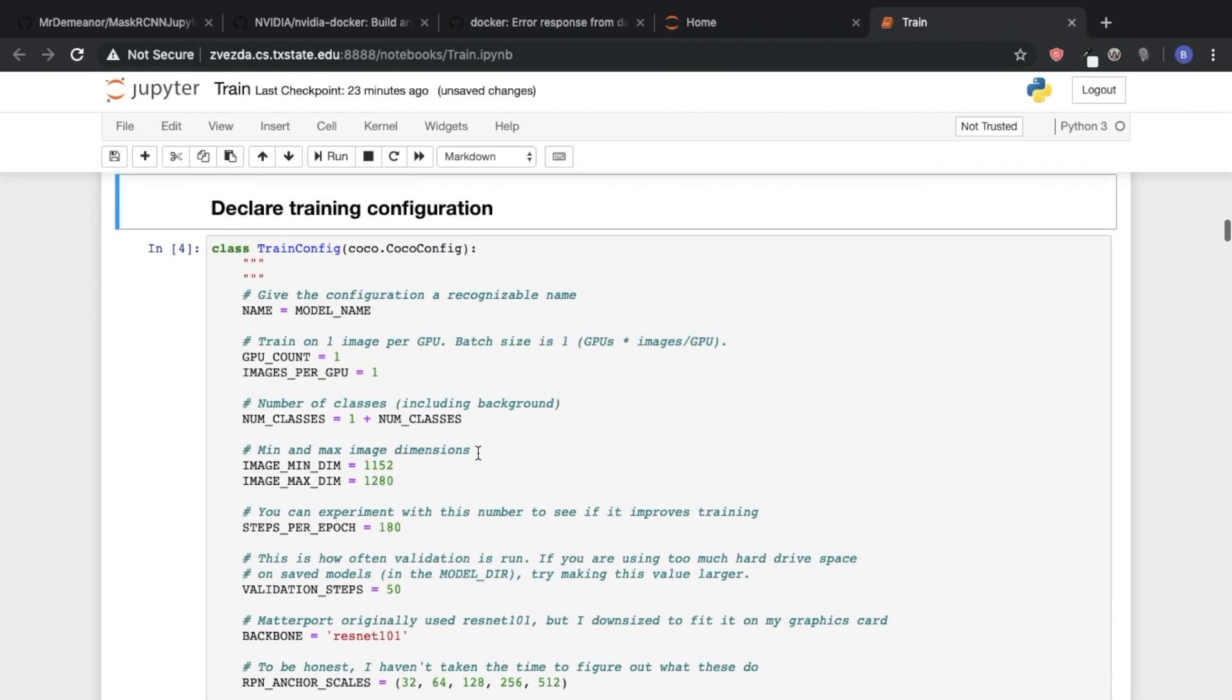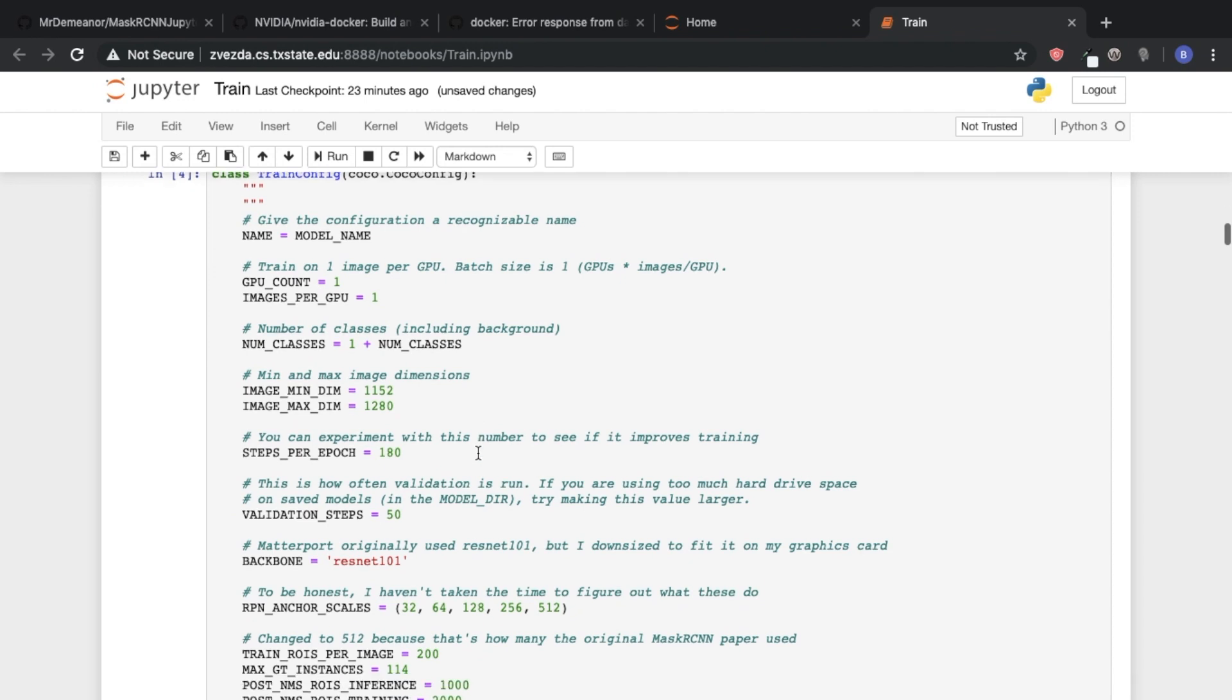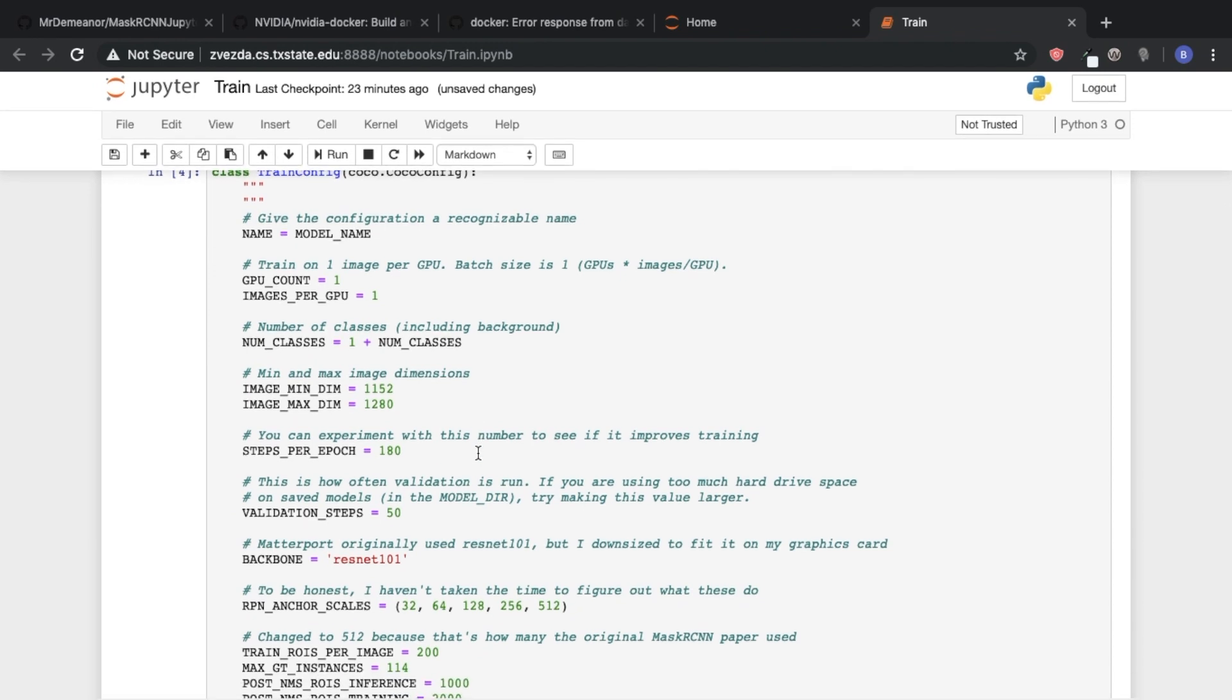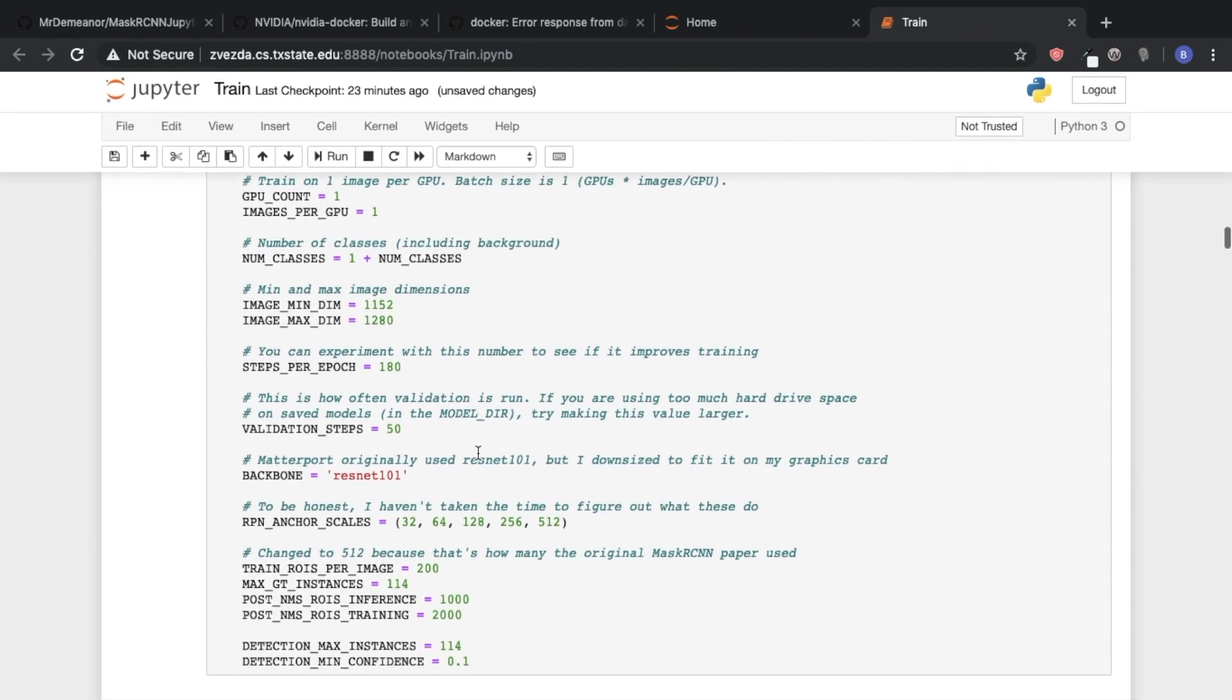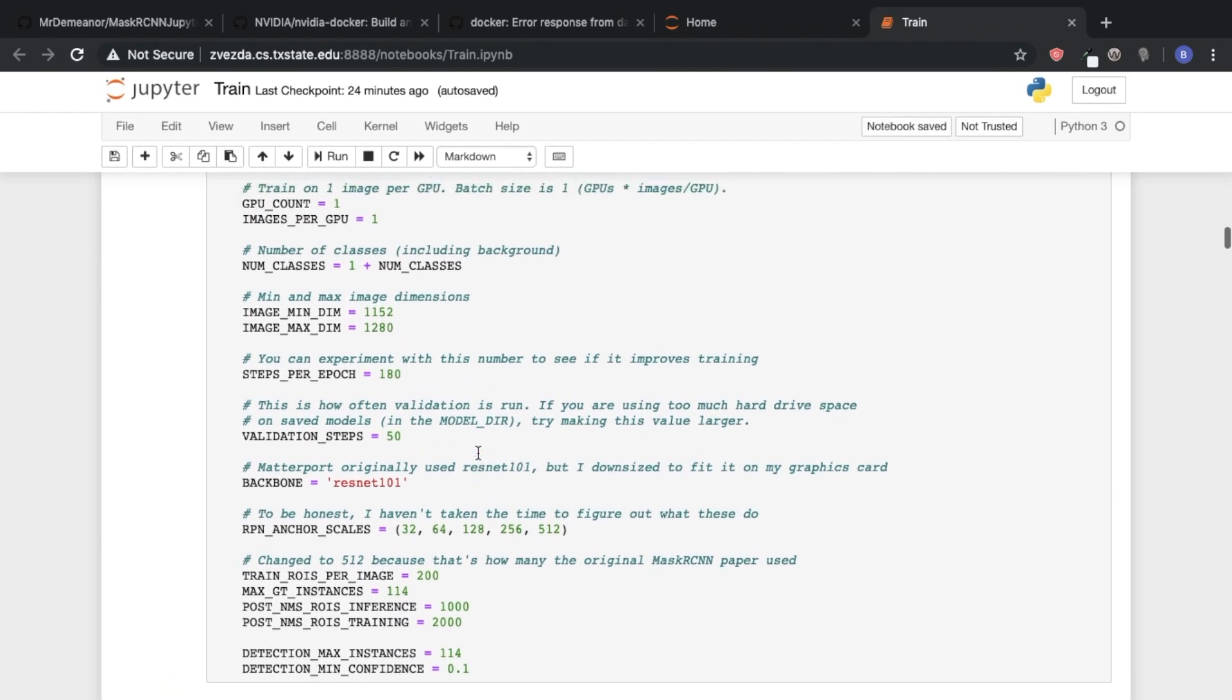Next, we're going to declare our training configuration. Again, a lot of these things you can change most of them you probably will not.